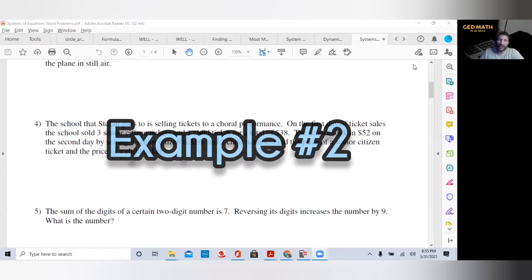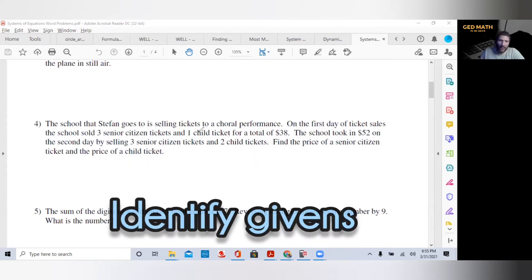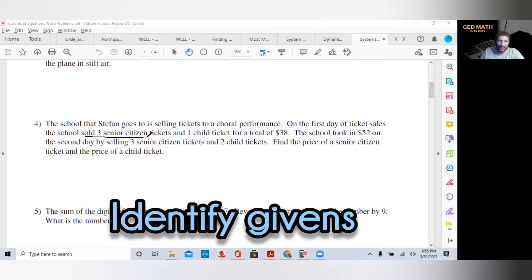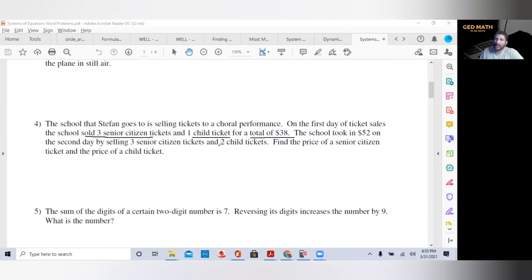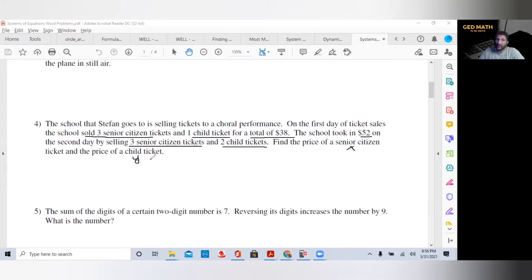Let's look at number four. The school that Stephan goes to is selling tickets to a choral performance. On the first day of ticket sales, the school sold three senior citizen tickets and one child ticket for a total of $38. The school took in $52 on the second day by selling three senior citizen tickets and two child tickets. Find the price of a senior citizen ticket and the price of a child ticket. The unknowns are going to be our variables: X is the senior citizen ticket price, Y is the child ticket price.